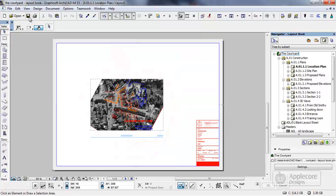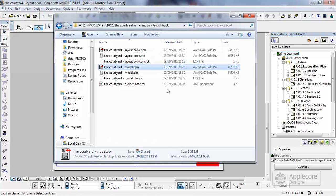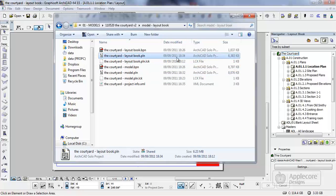If I now just save this file we can take a quick look back in Explorer at the file sizes and what we'll see is that this layout book has now jumped to 6.4 megabytes.